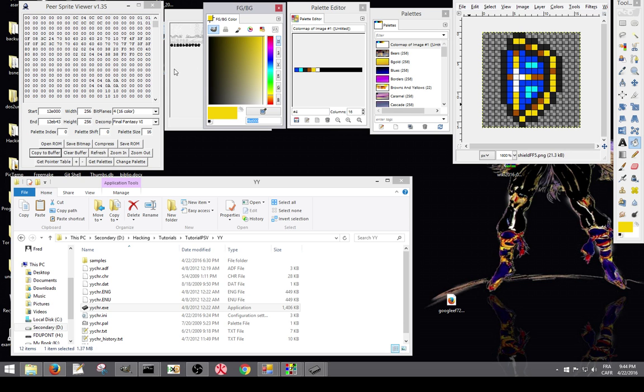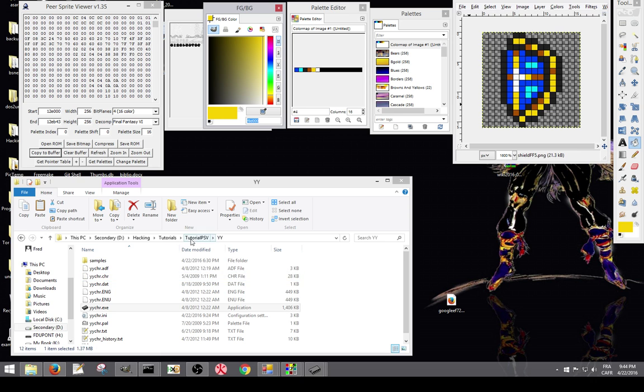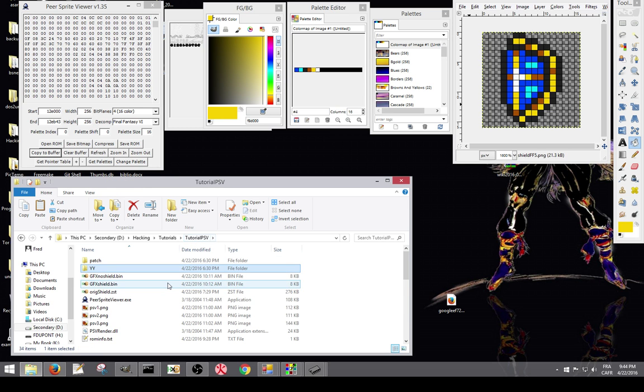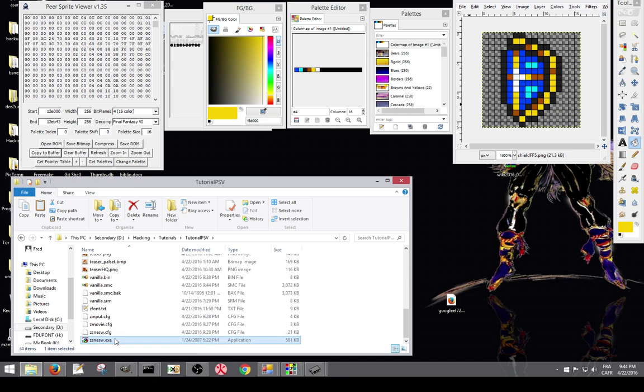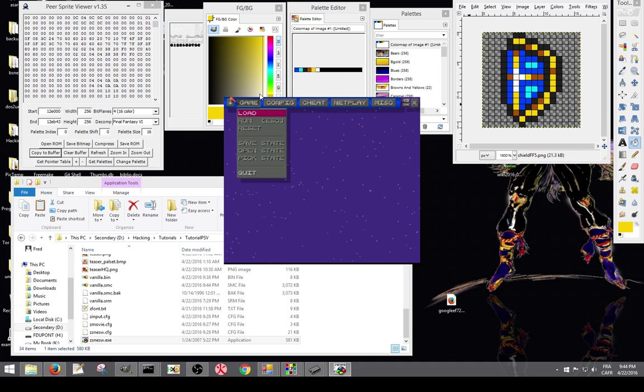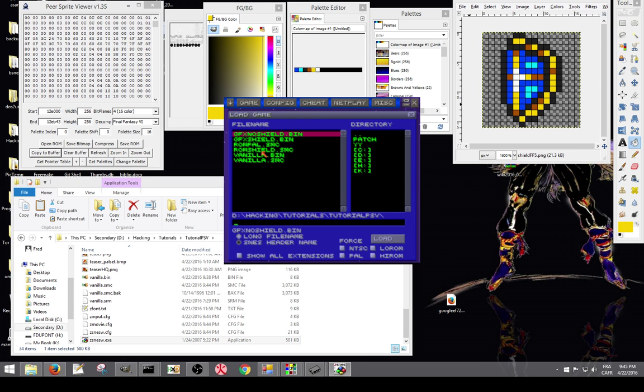So yeah, we pretty much covered everything I had to cover about that. It's not really much harder than editing directly in YYCHR. Well, directly from the ROM. So we're just going to make sure. I have a save state. Yeah, I have a save file. We're just going to check that the animation is good.